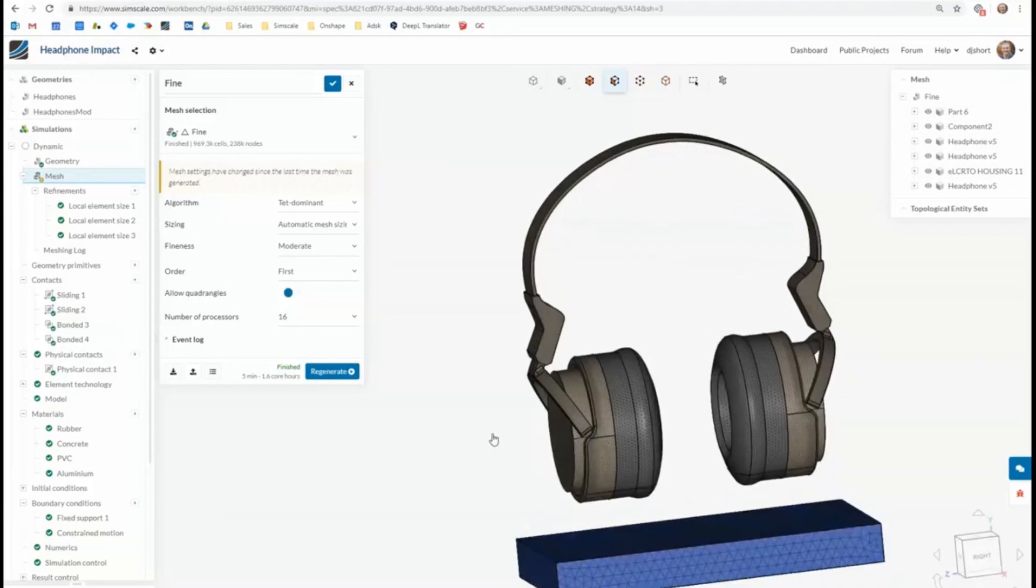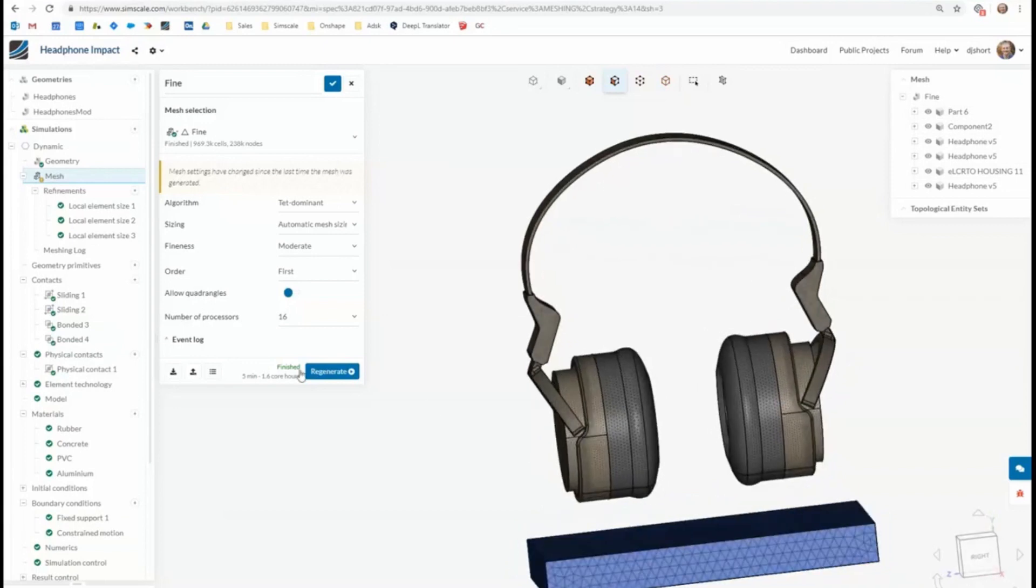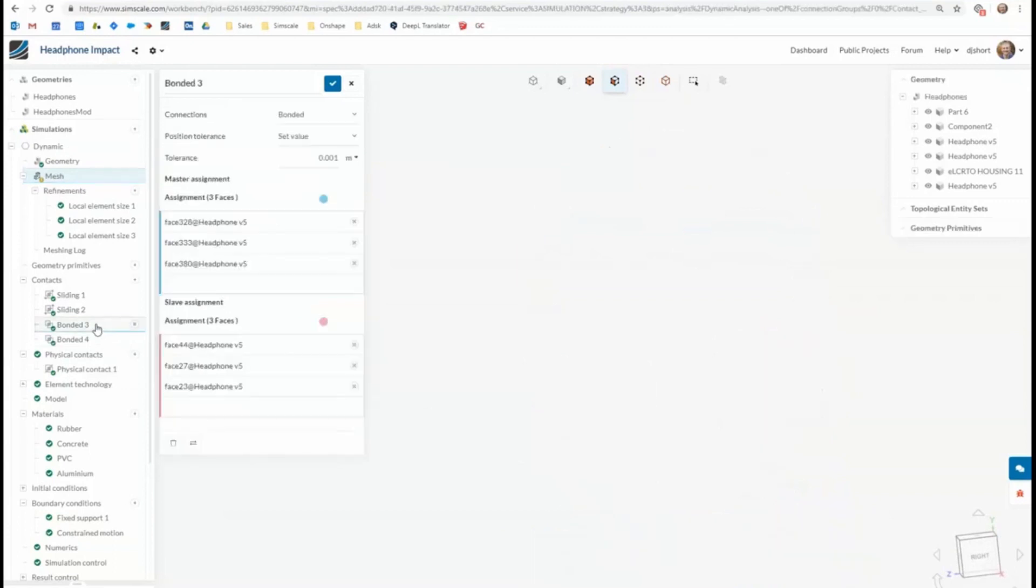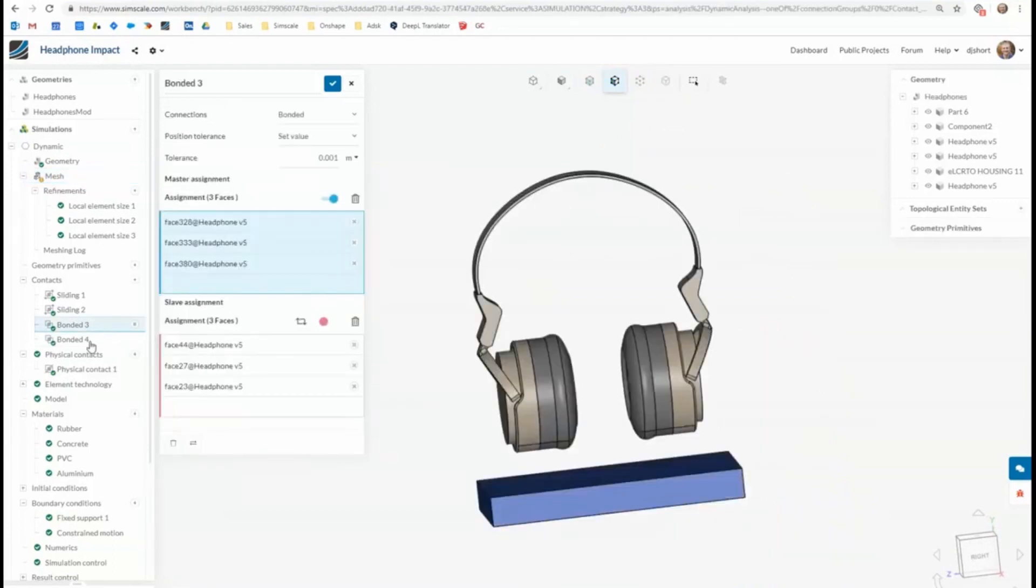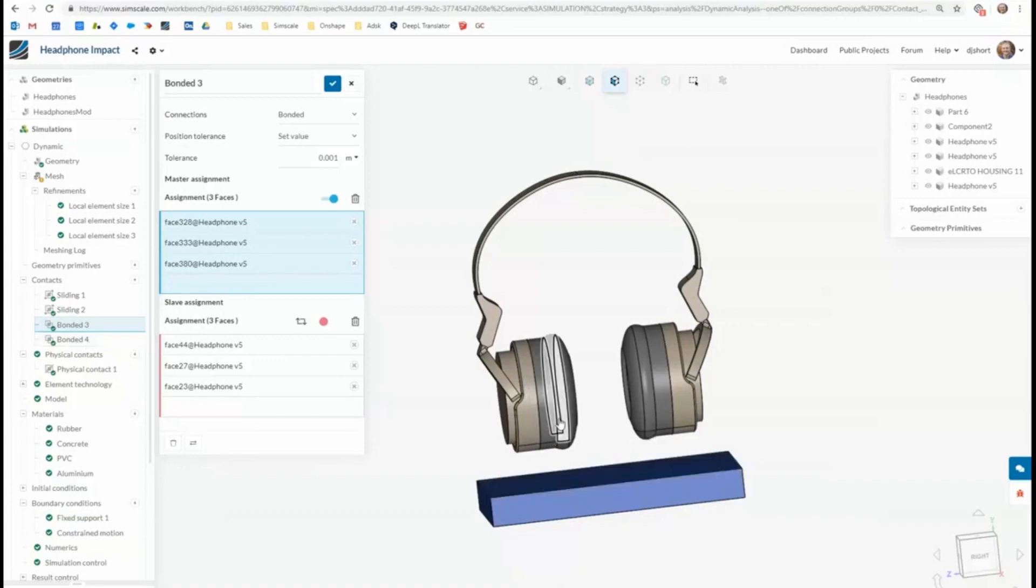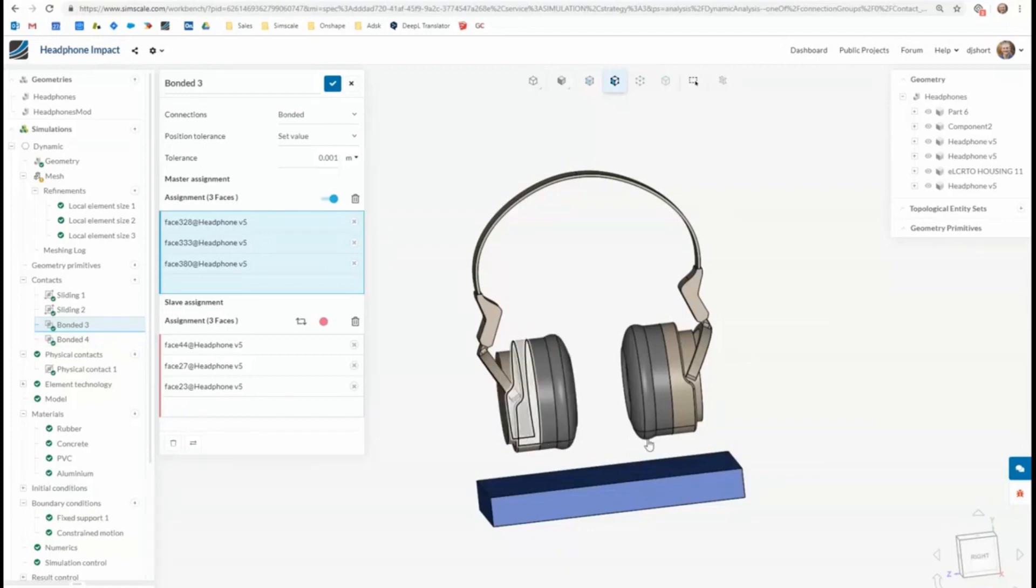And what I've done is I've applied bonded contacts. So that's just as though they were rigidly stuck together so those nodes can't separate from each other. So I've applied that between the rubber ear parts and the aluminum electronics bodies, I guess you'd call them.